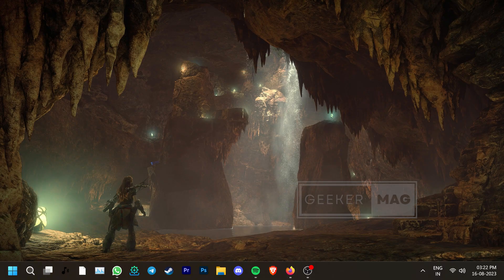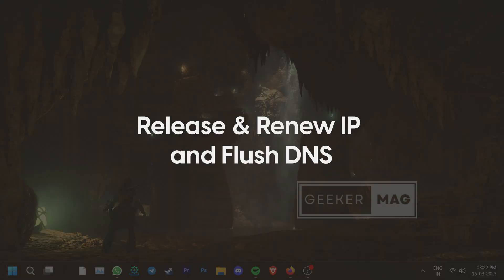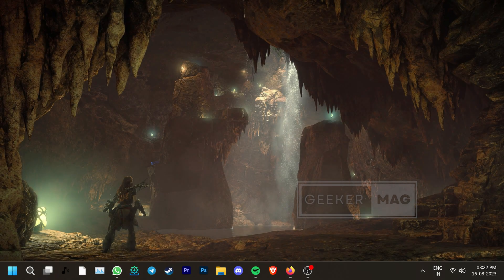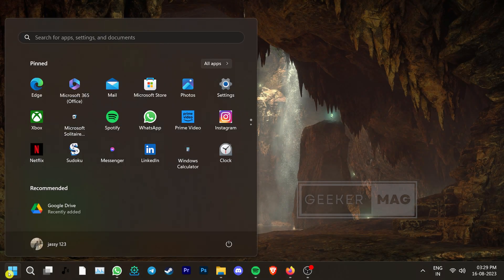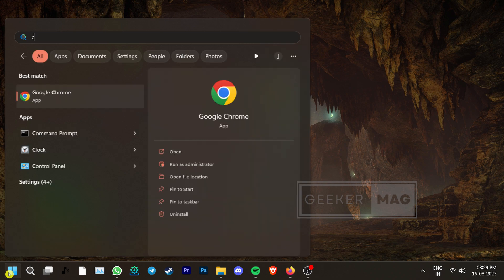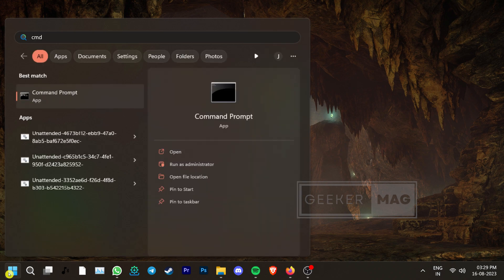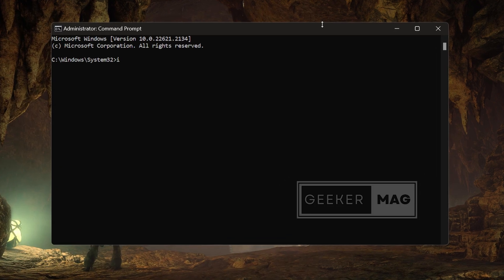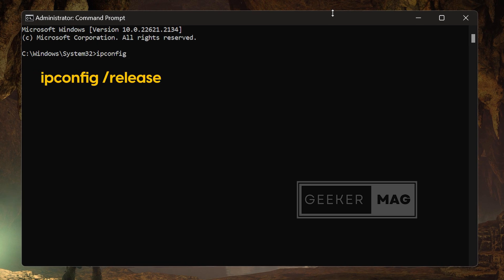If not, then it's worth that you try to release and renew your IP and flush your DNS. Go to Search, type CMD and run Command Prompt as an Administrator. Now type ipconfig space slash release and hit Enter.